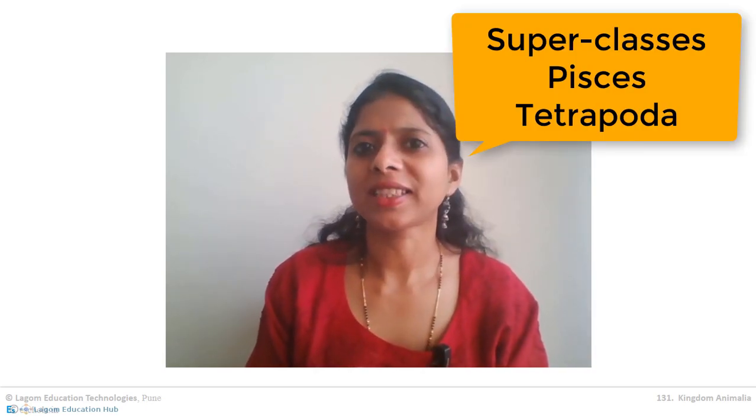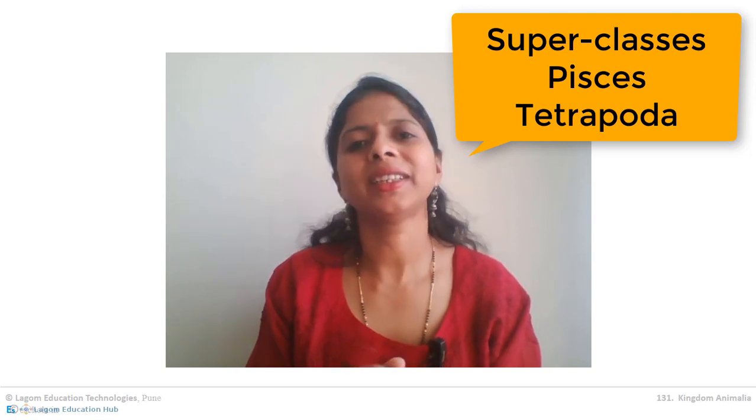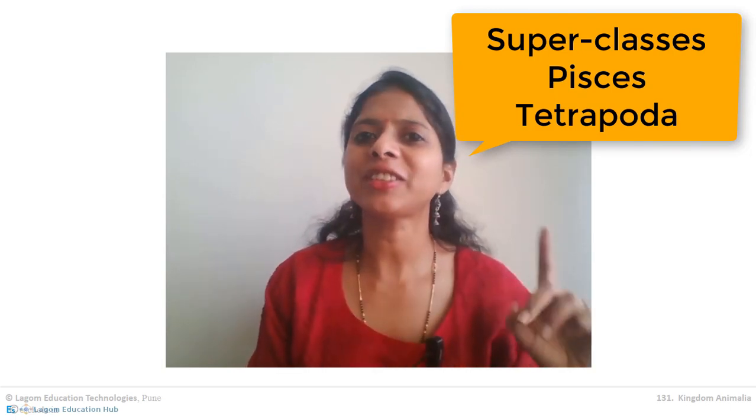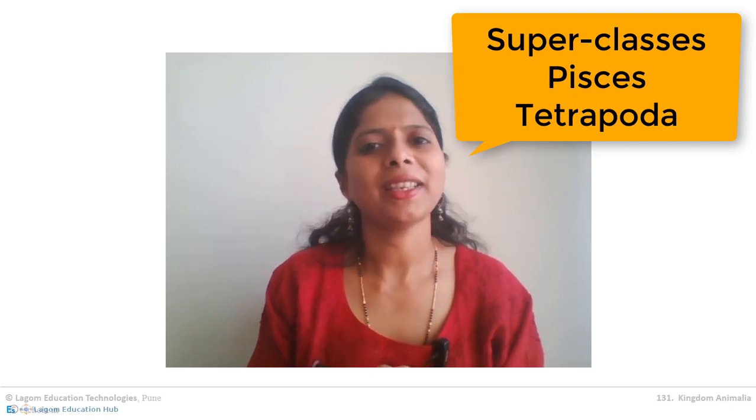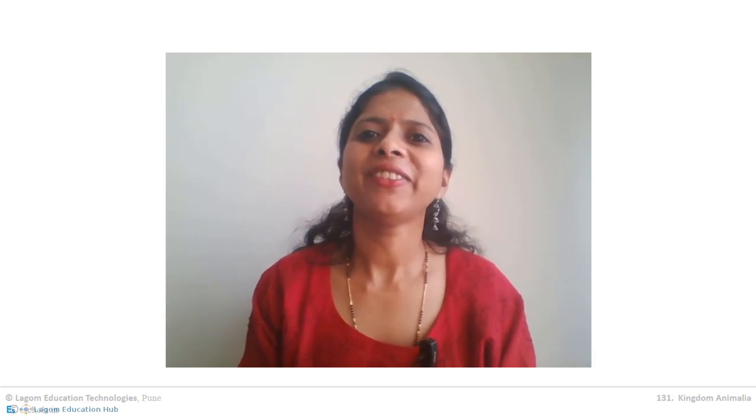We started studying the first super class, Pisces, which includes two classes. One is Chondrichthyes, which we already studied. Today we will study the second class in super class Pisces, which is Osteichthyes. So let us begin with the study of Osteichthyes.